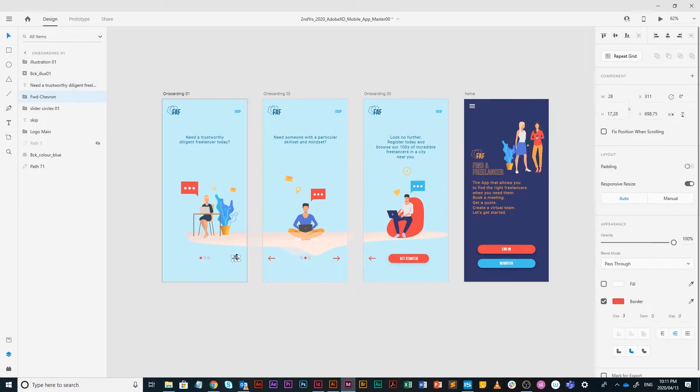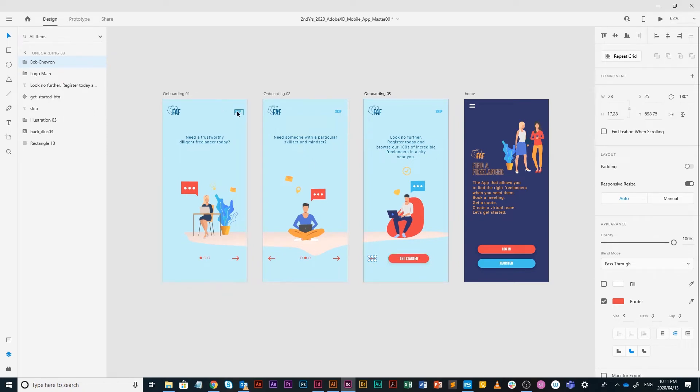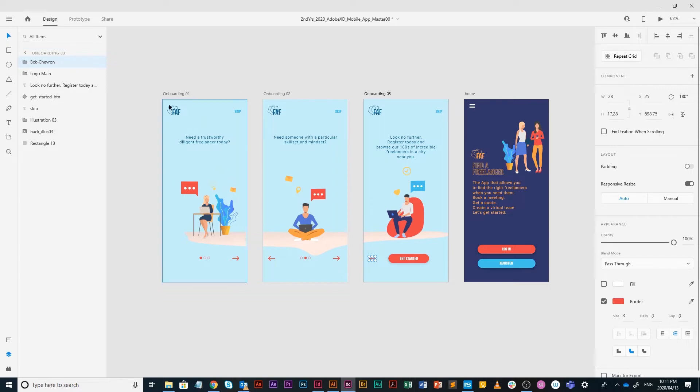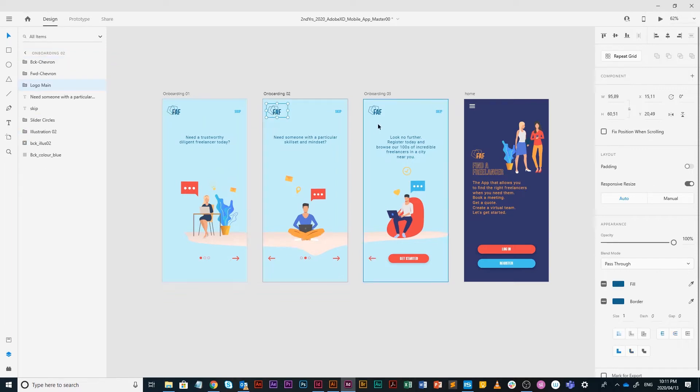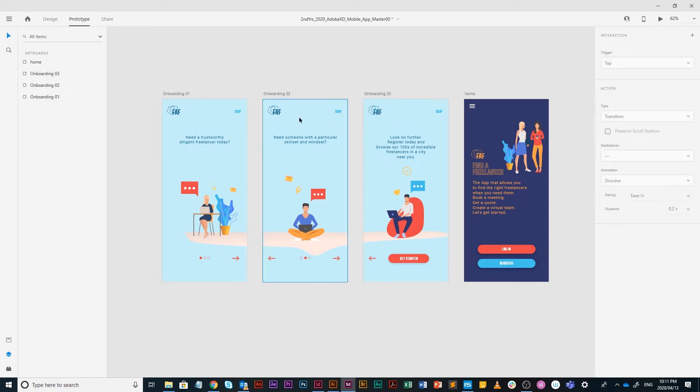We've got some forward chevrons, backward chevrons, and then a get started button. We also have some skip buttons that people can click on if they don't want to be part of this onboarding setup. Then obviously we've got the logo there at the top, which at the moment is not necessarily going to go anywhere. So let's go into prototyping.